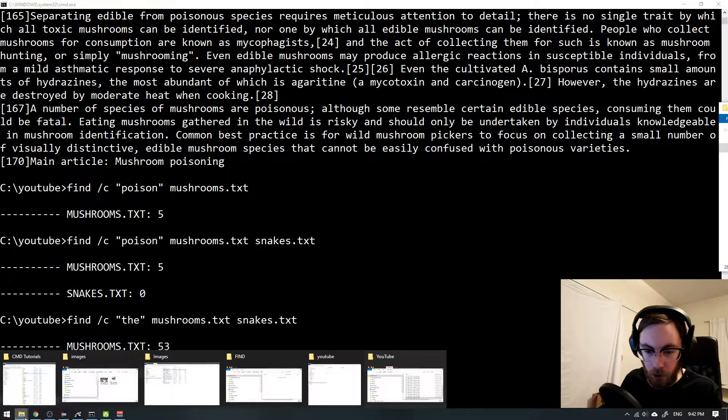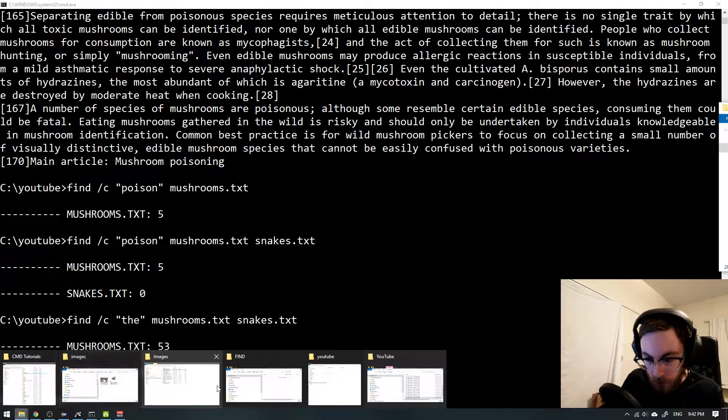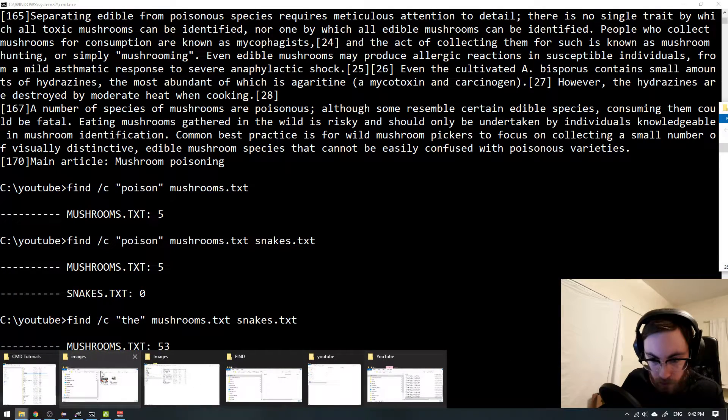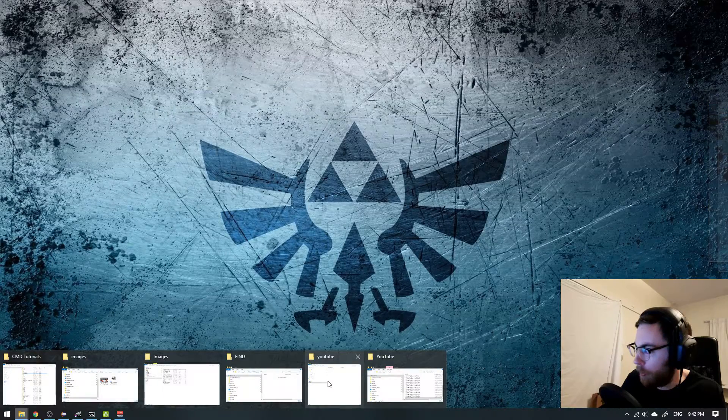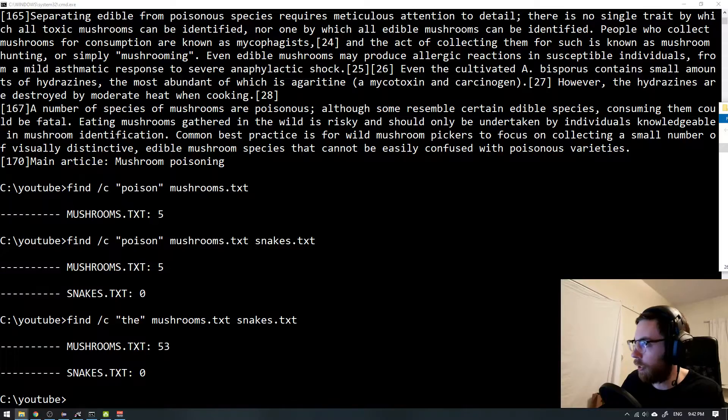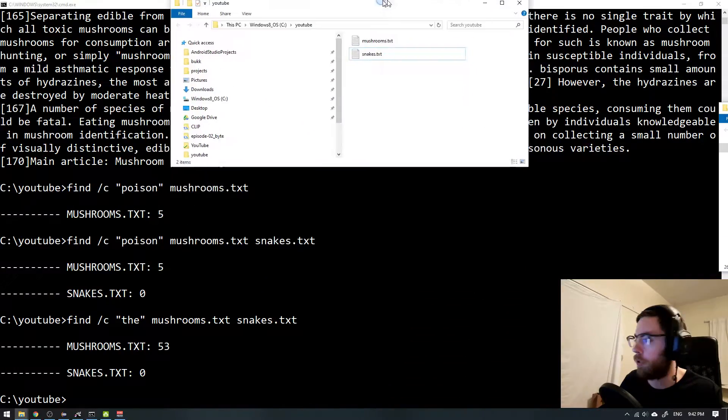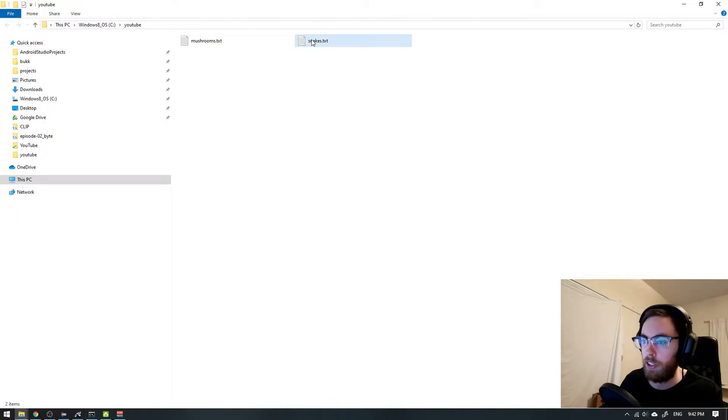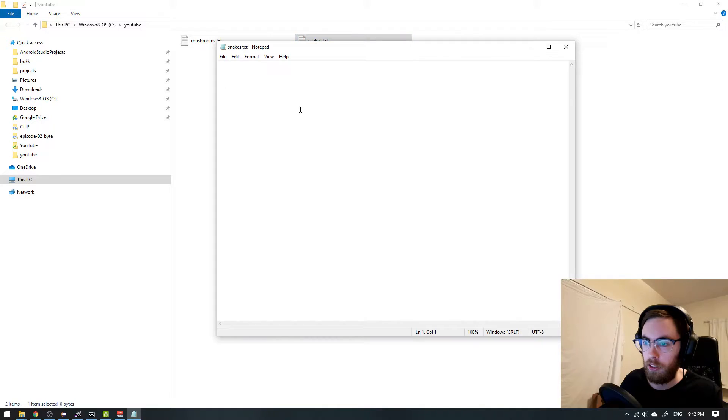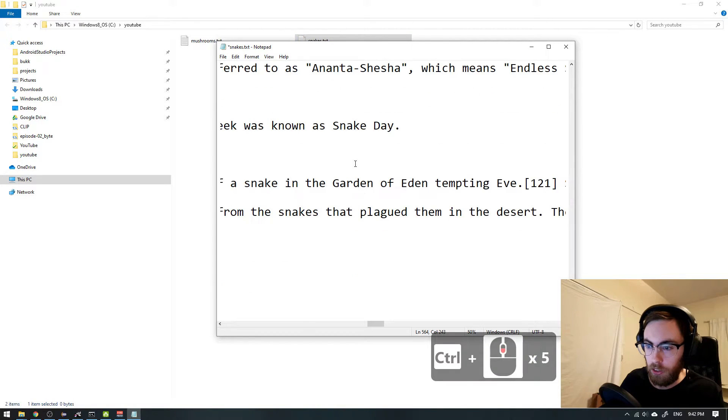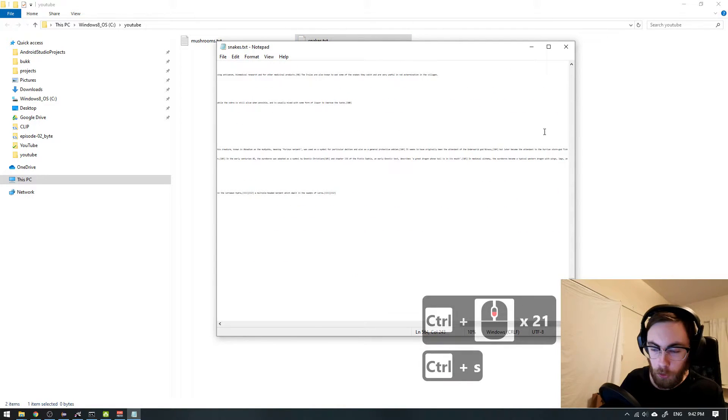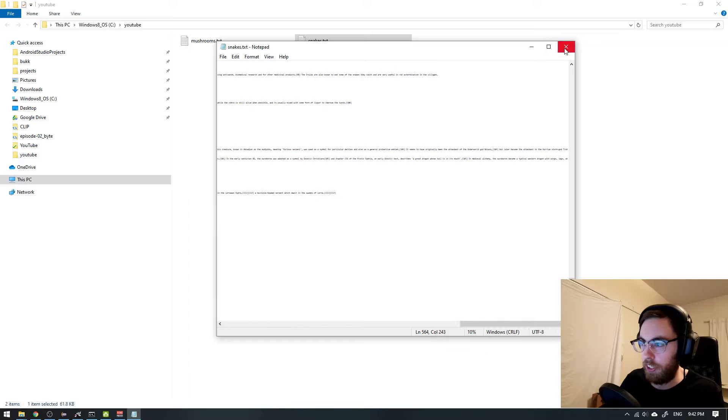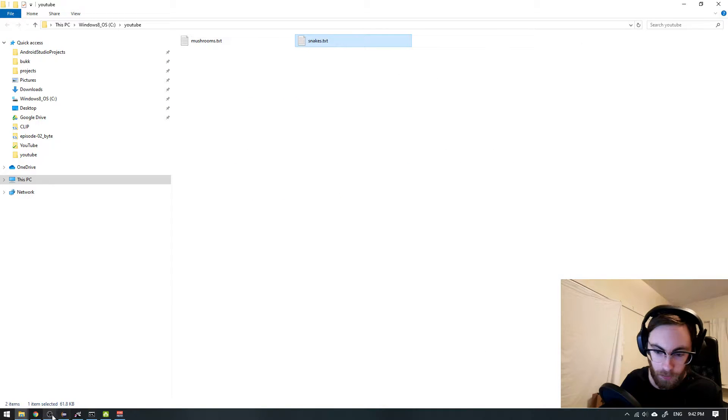This is embarrassing. Bear with me now. So I go into my mushroom and snake file. God damn it it was empty. Now I have some snake information I think. Okay let's go back.